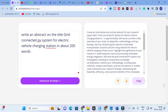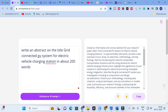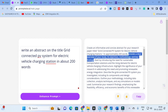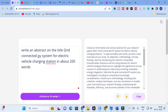The enhanced prompt generated reads: 'Create an informative and concise abstract for your research paper titled Grid Connected PV System for Electric Vehicle Charging Station, in approximately 200 words. Provide a clear overview of your study, its objectives, methodology, and key findings.' These are important points that must be reflected in your abstract, which is key for journal publication. The abstract is the first thing every viewer or editor checks.